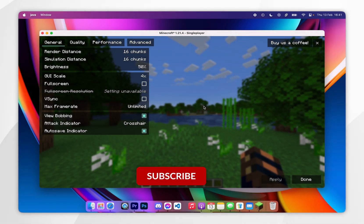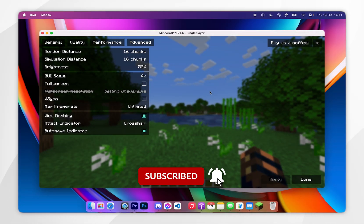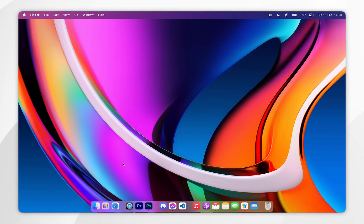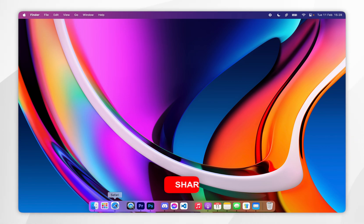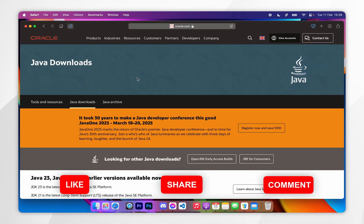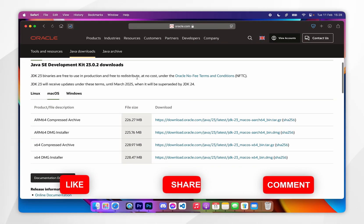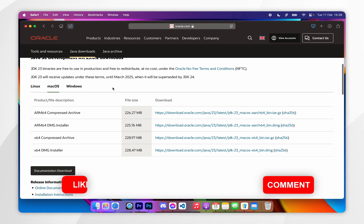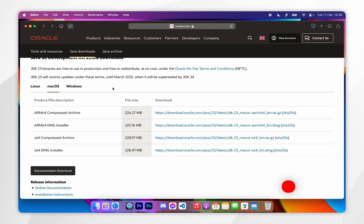In today's video I'm going to show you how to download and install Sodium to any version of Minecraft on your Mac. Before we get started it's important to note that you will need to have Java installed to your Mac, so if you don't have it already I will leave that tutorial linked in the description below.